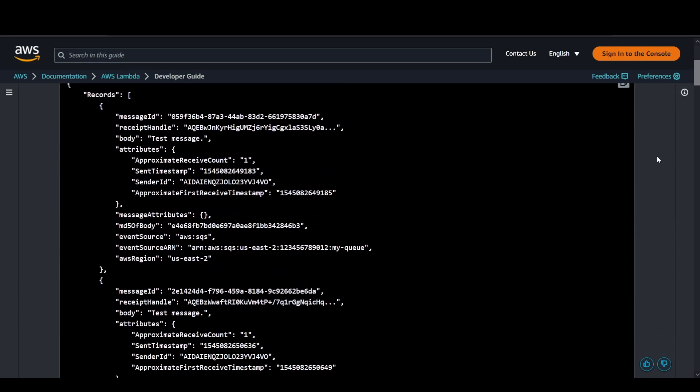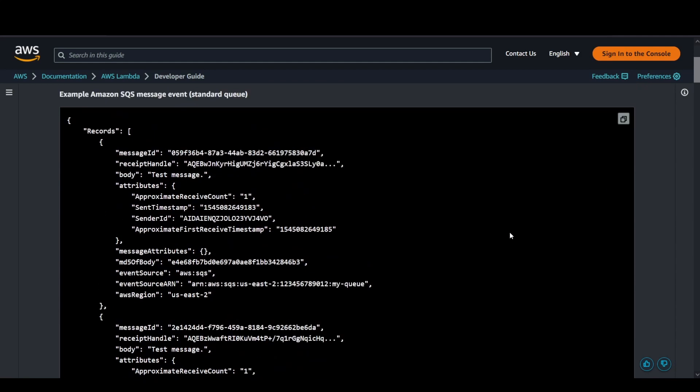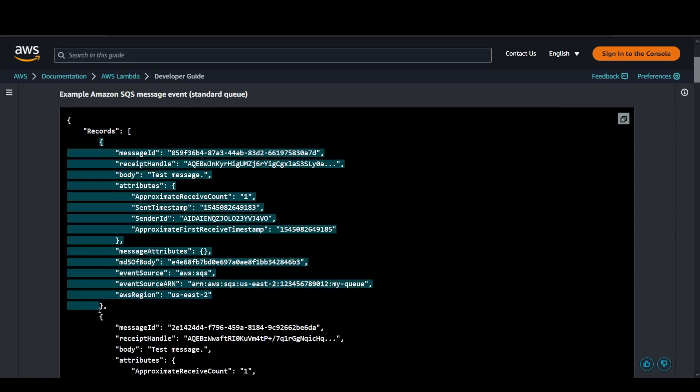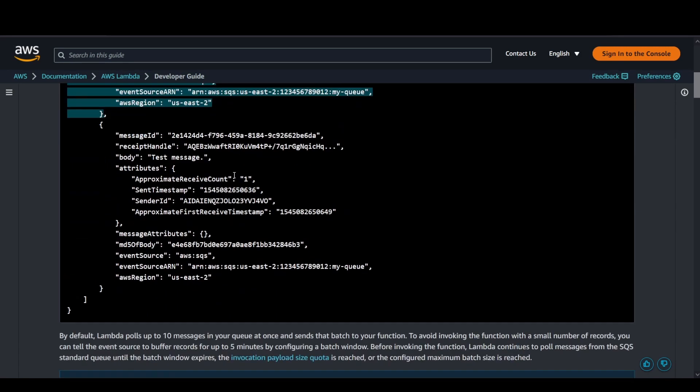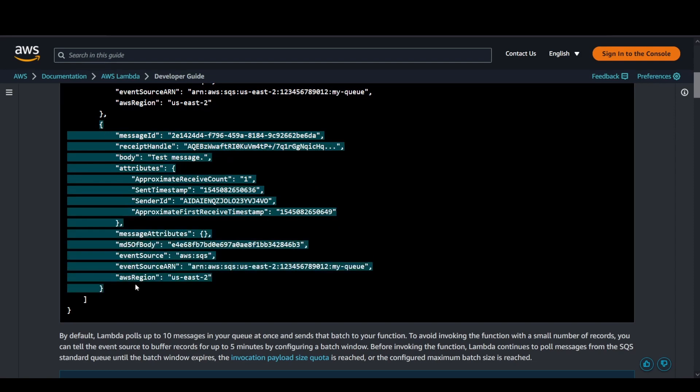Coming to the event structure and how it's going to look, it's basically going to send a records array, a list of events altogether. This is the first event with a test message body and the second event that you have published to your SQS queue.